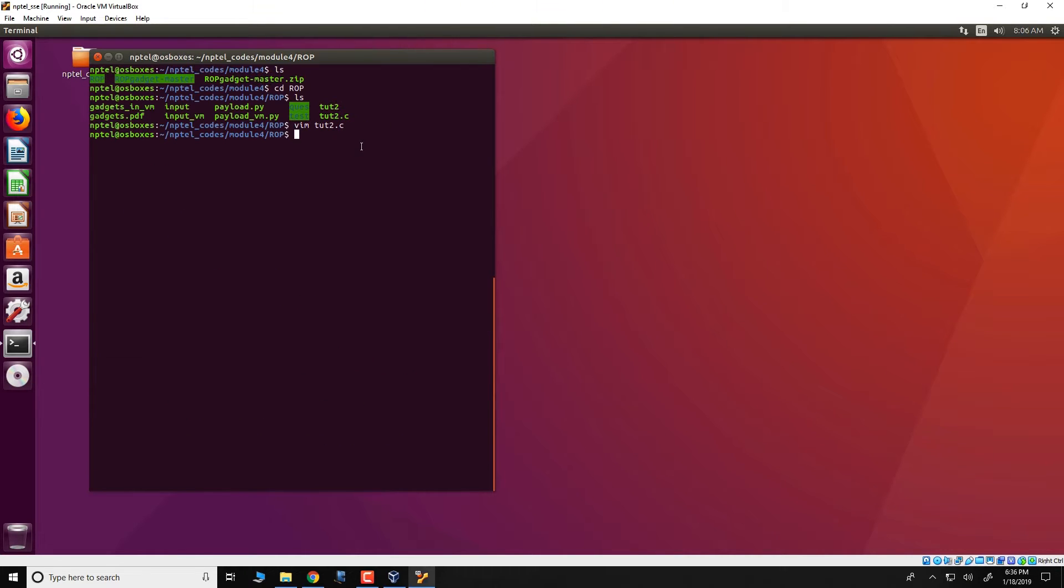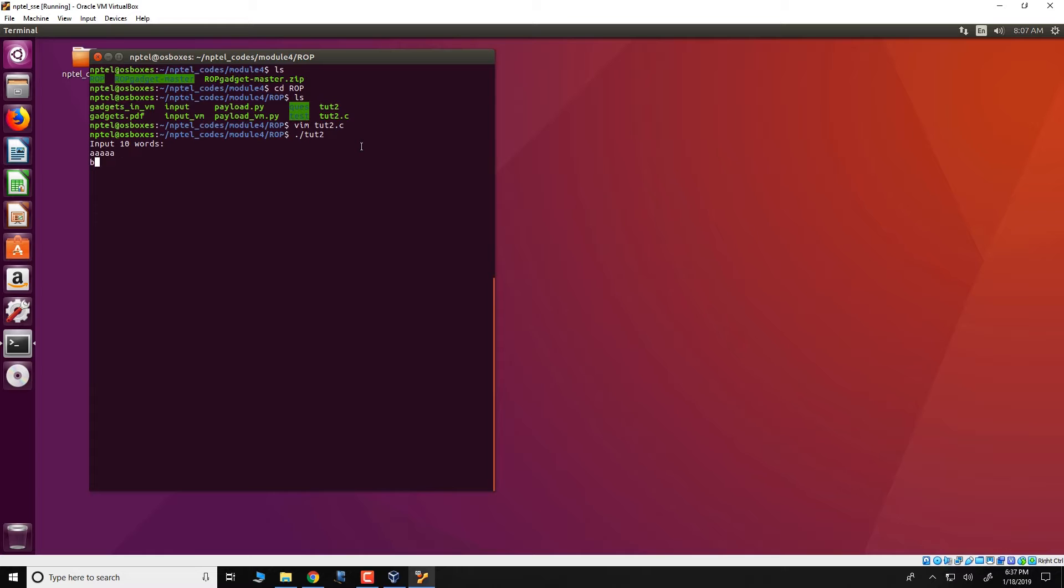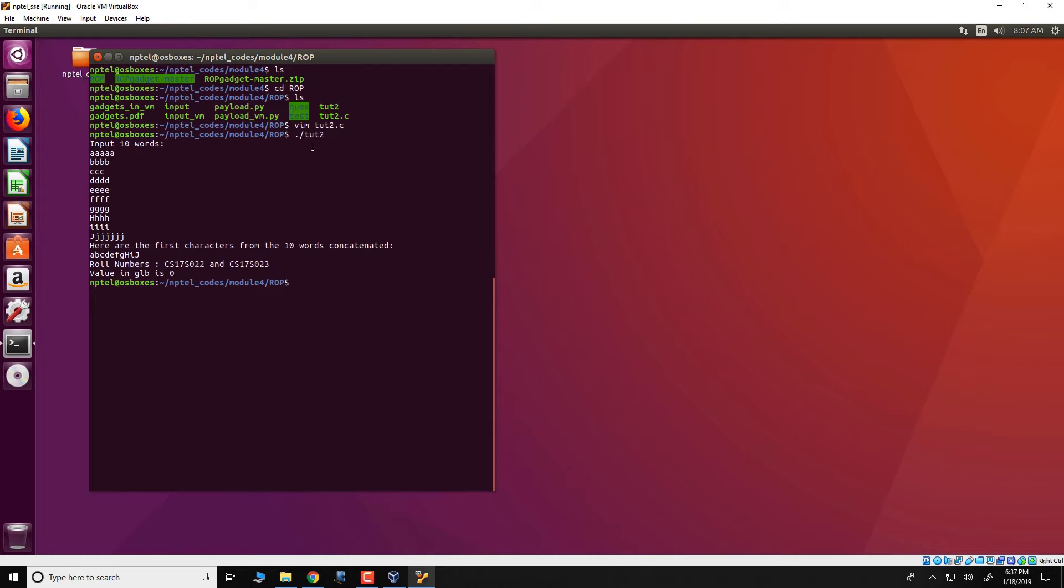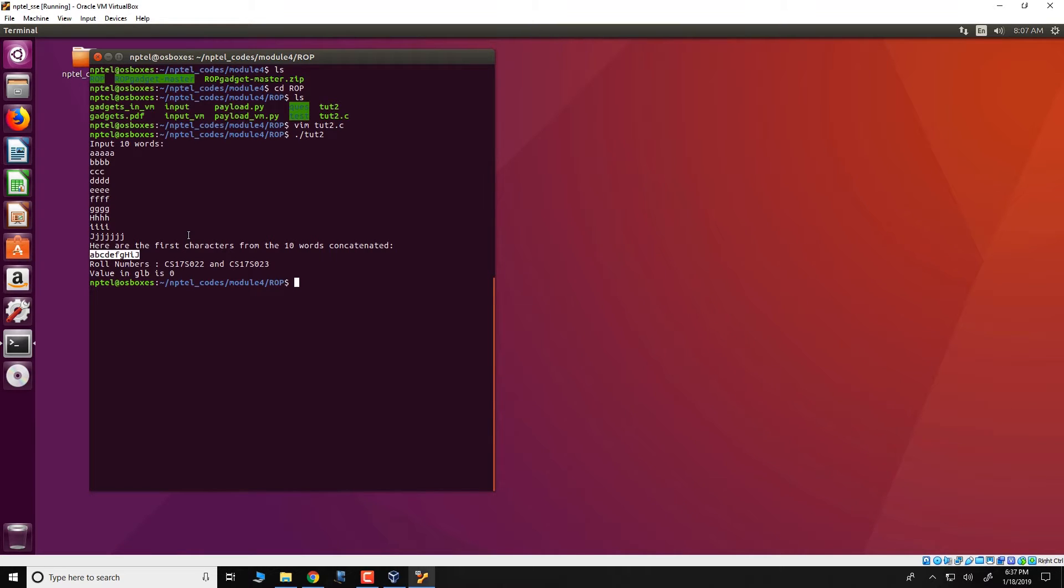The right working of this code is as follows. The output is the first characters of every input word. So you see over here that the first characters a, b, c, d to j are actually printed out on the screen. So this is what this program actually does and there is a vulnerability in this particular program.